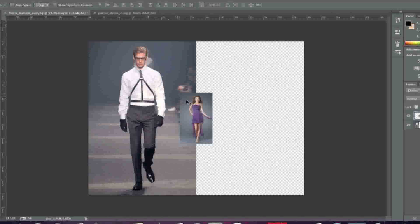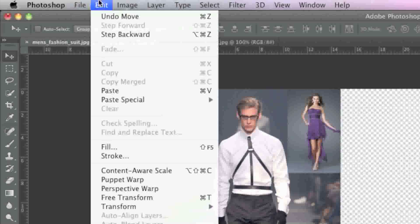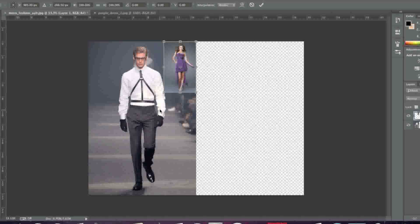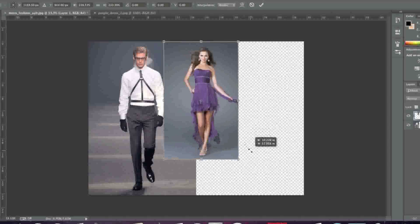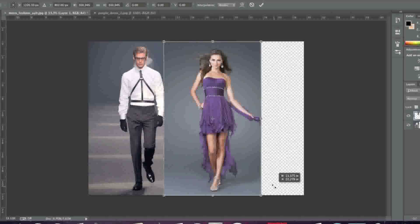And now I'm simply going to position the model up here. Don't worry about the exact positioning because you can always change this. Since my image is smaller than this one, I'm going to go to Edit, Transform and Scale and now I'm going to hold down the Shift key on my keyboard while I drag.